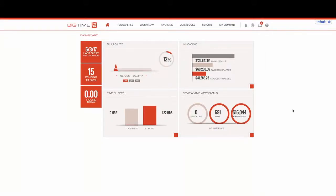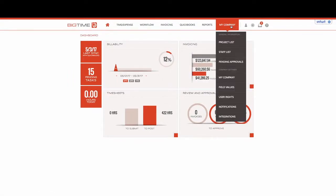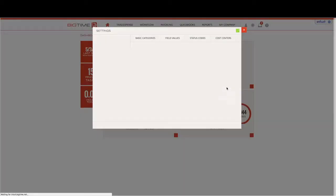Let's talk about setting up billing rates at an activity level. From our navigation bar, we're going to select My Company and from the drop-down, select Field Values.